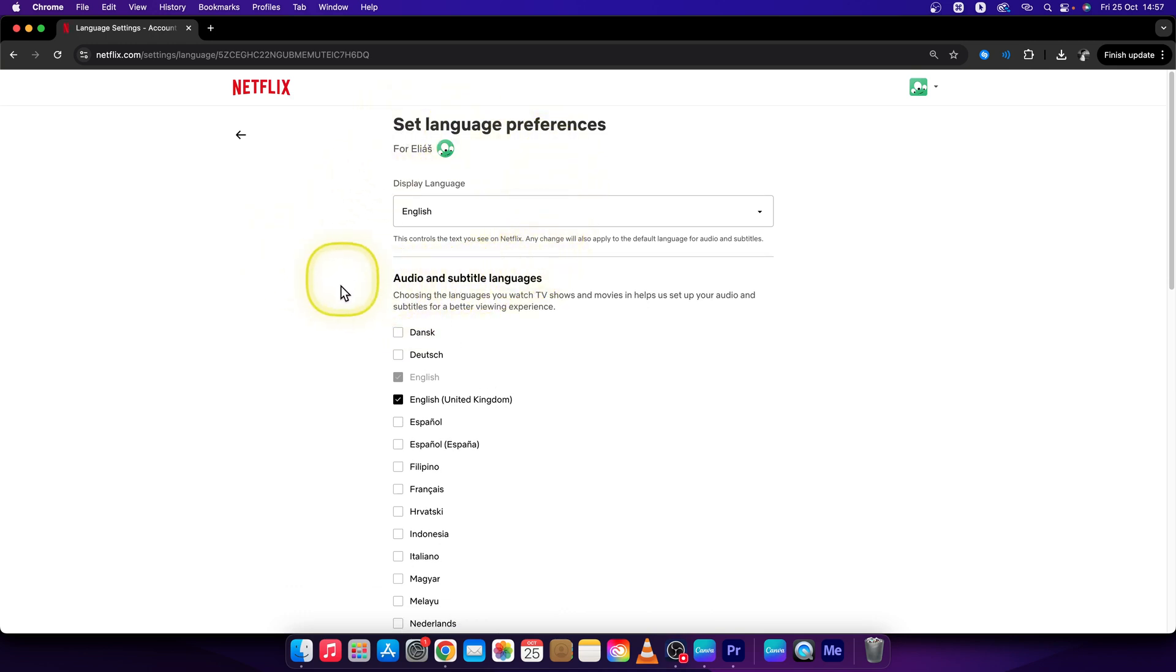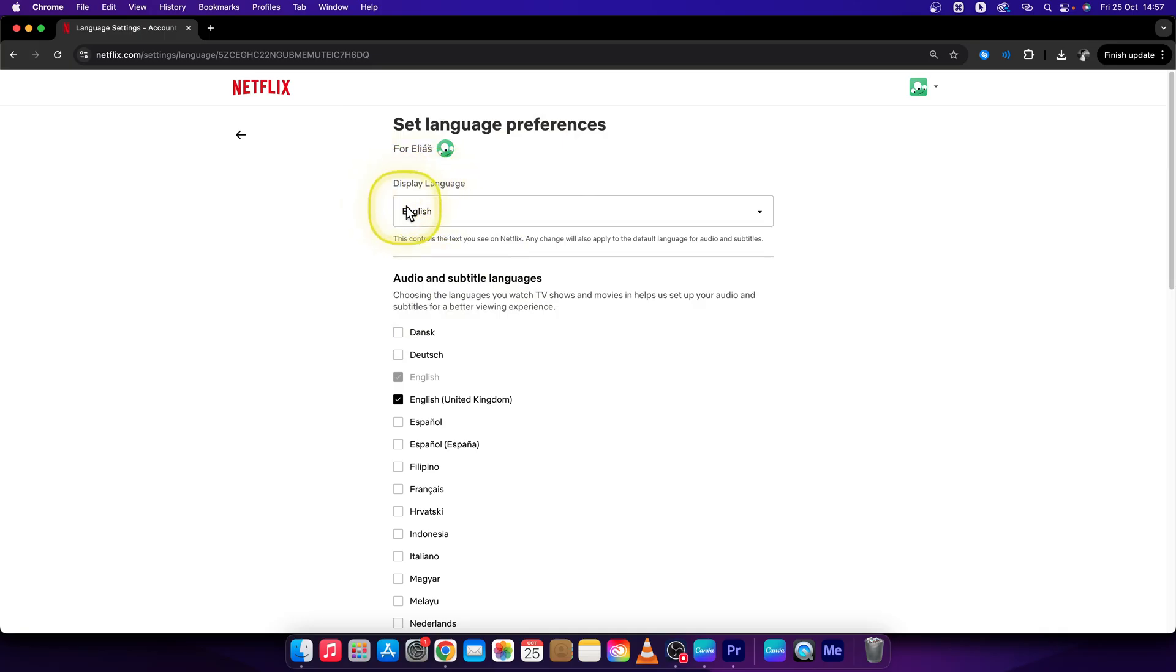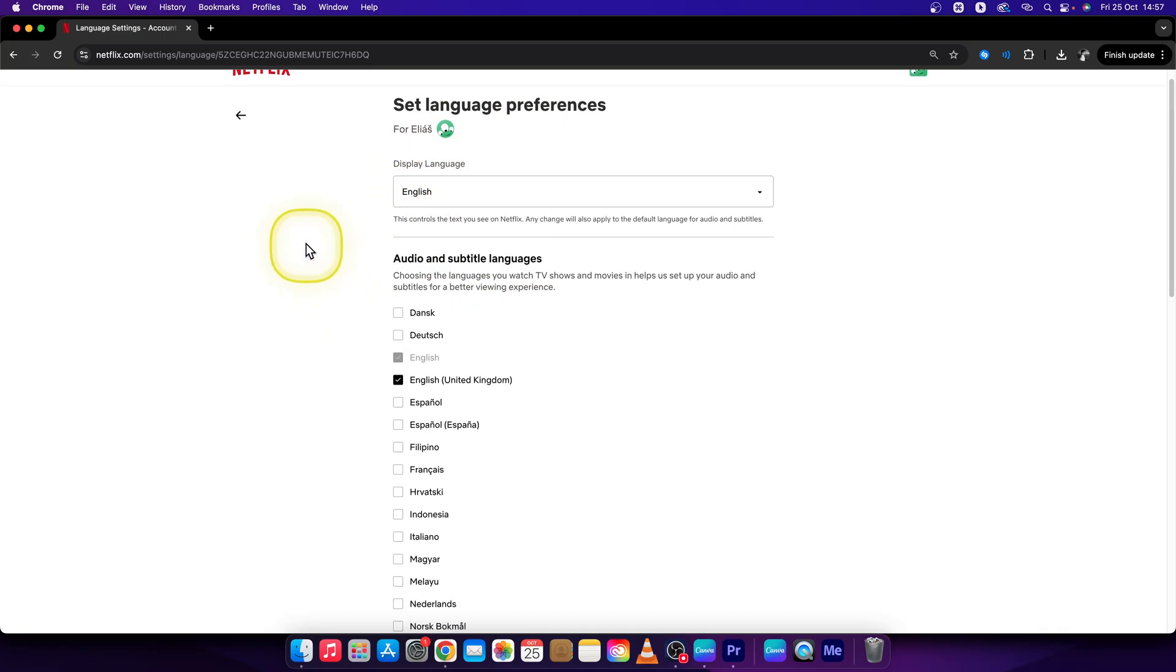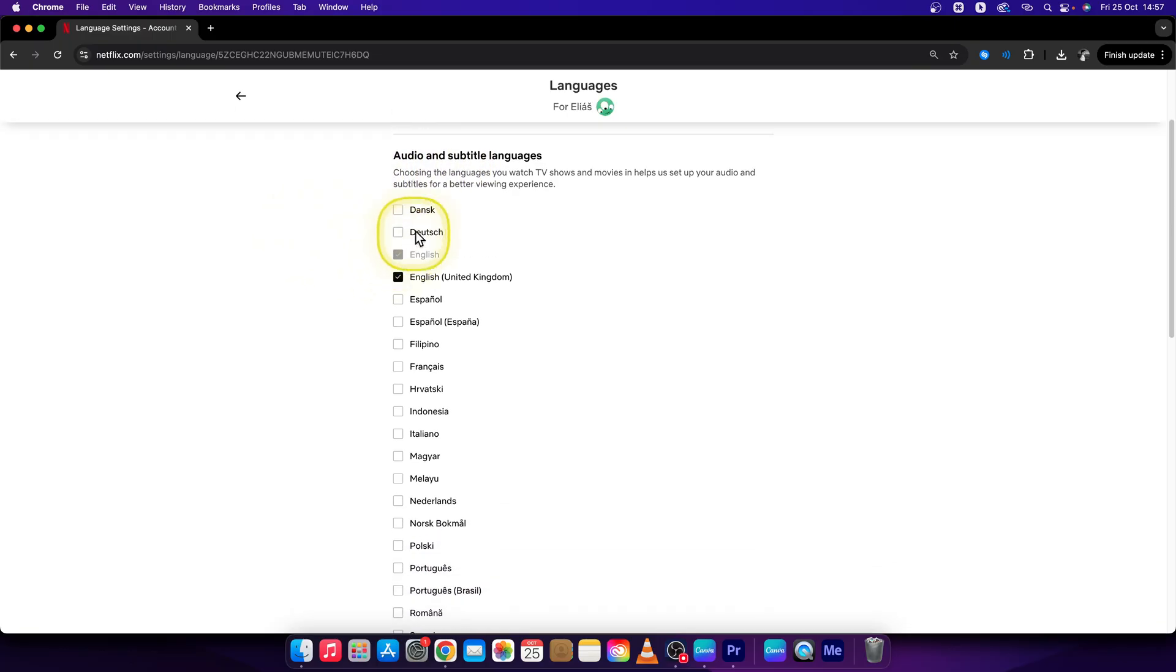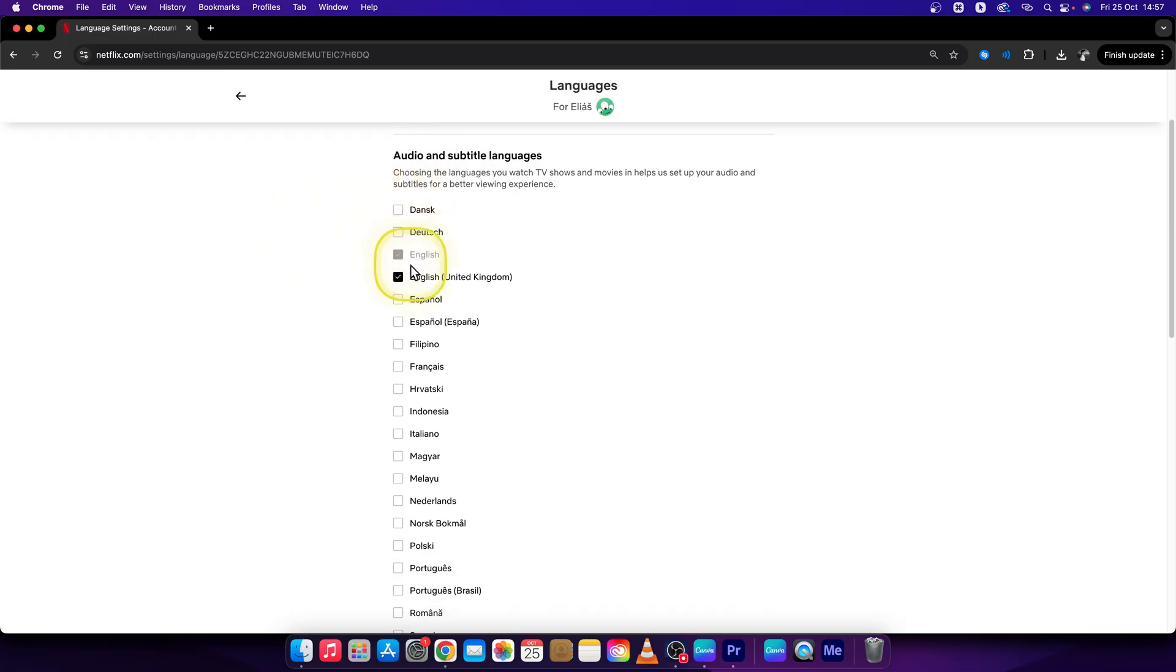So first step, change your display language whichever you want. I will choose my English and then go over here to audio and subtitle languages and basically select all of the languages that you want to filter.